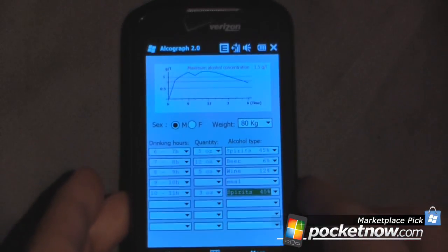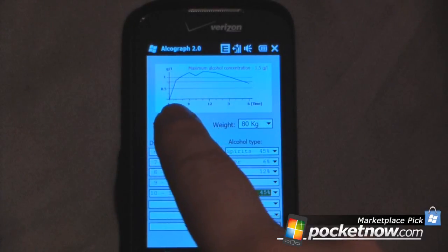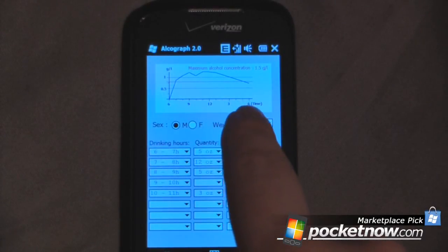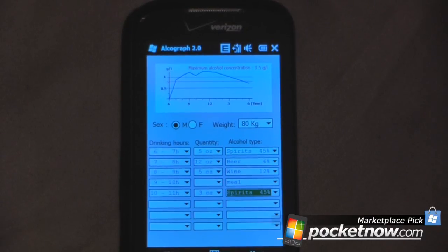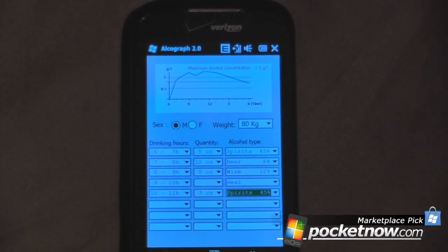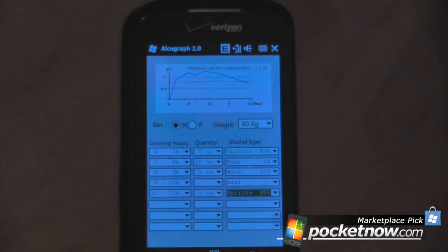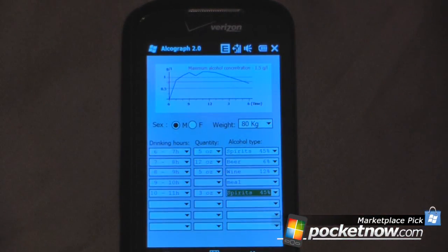As you can see on this graph up here, it will actually calculate how long it will take for you to become sober. Now, this is just a rough estimate — you shouldn't rely on this if you're going to be driving. It says the maximum alcohol concentration is 1.5 grams per liter, which equates to 0.150 on the alcohol scale. In the United States, 0.08 is over the legal limit to drive in most states.